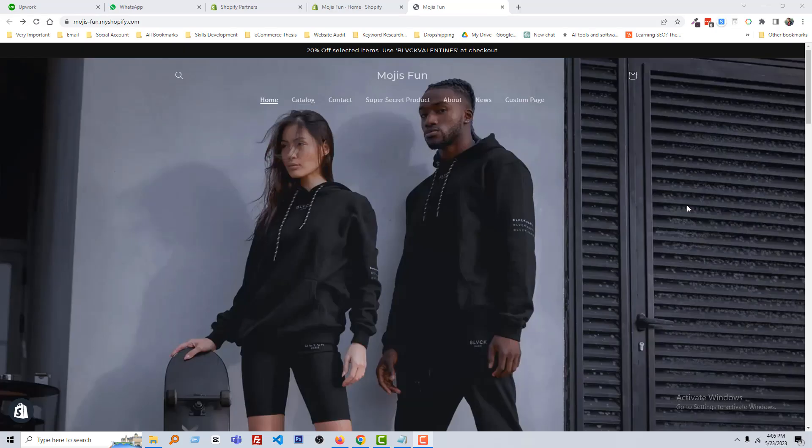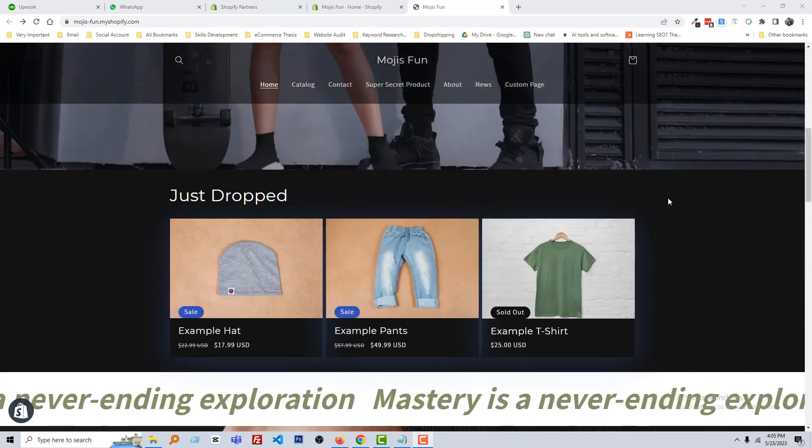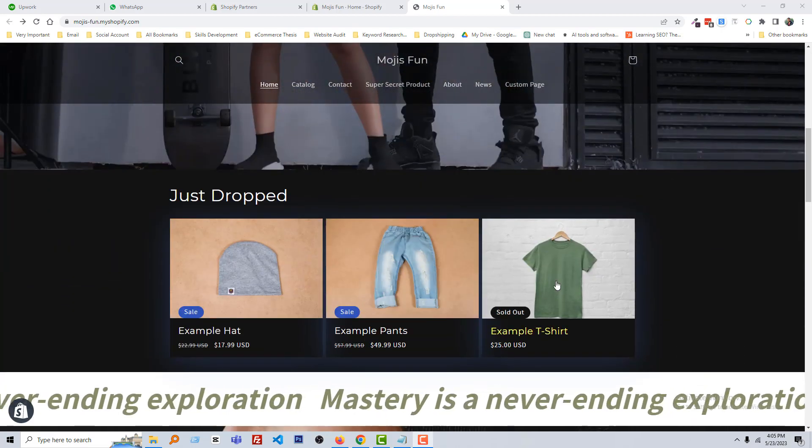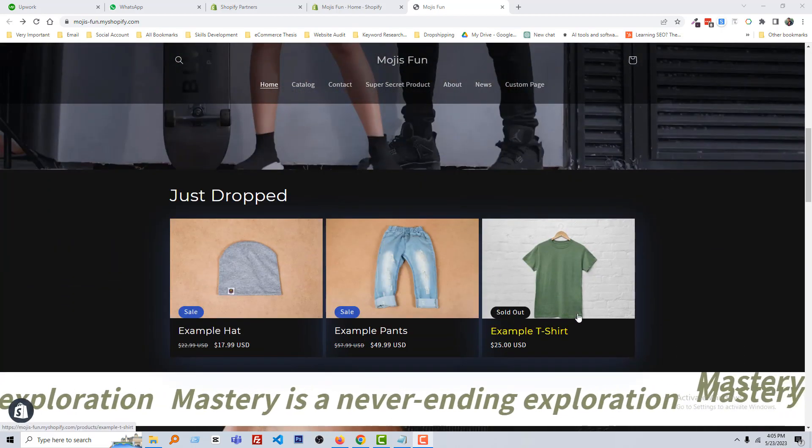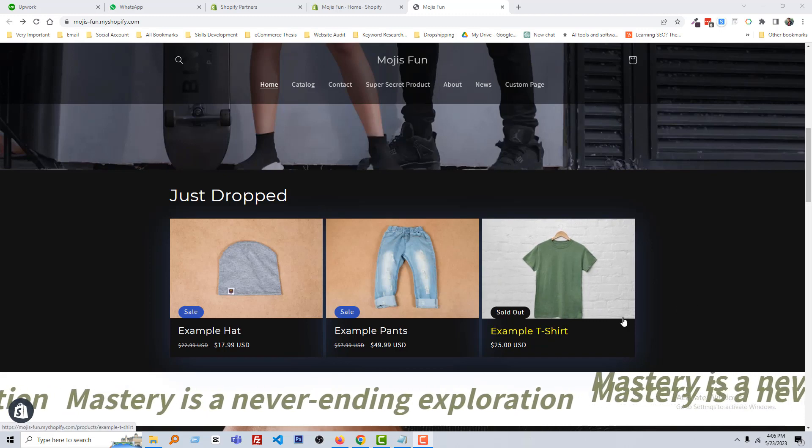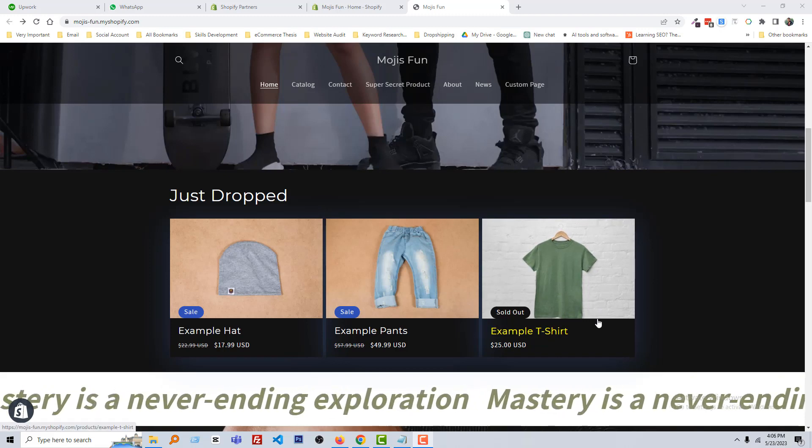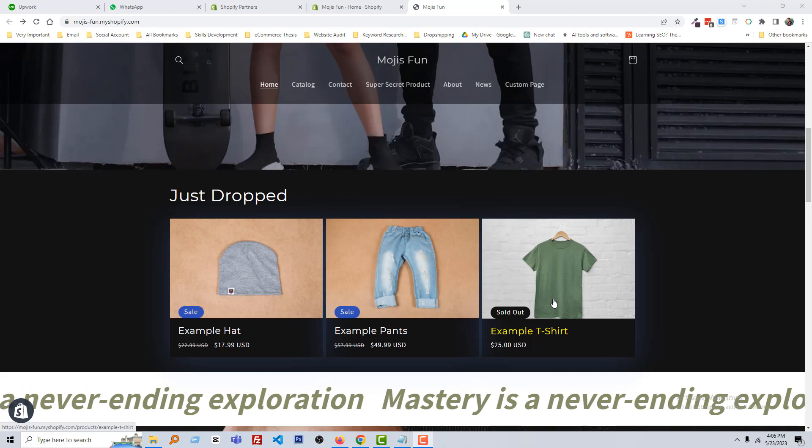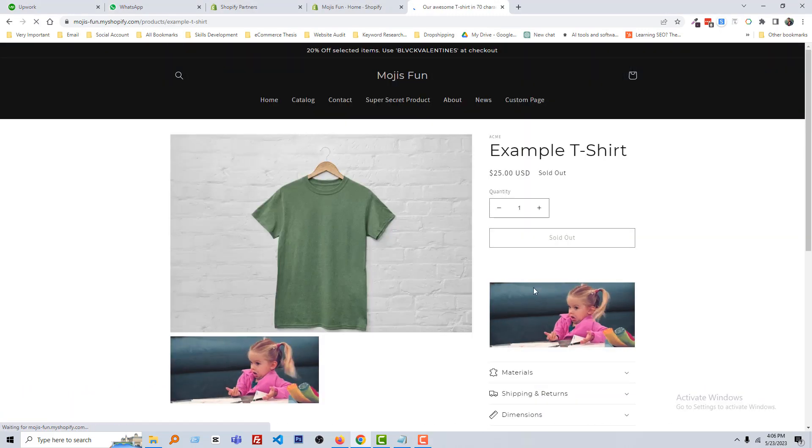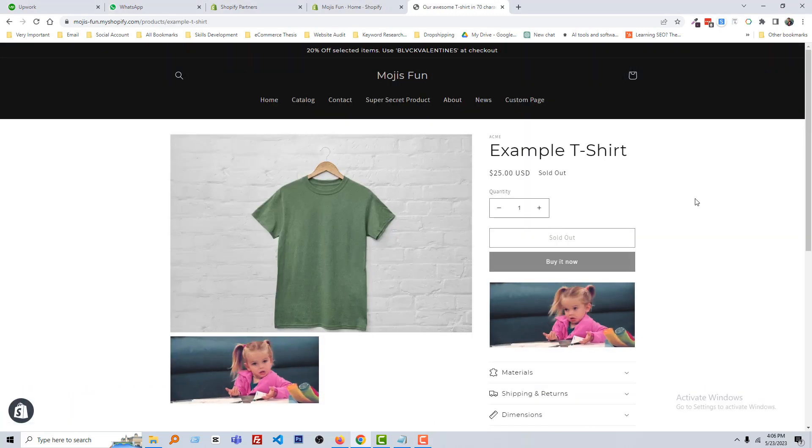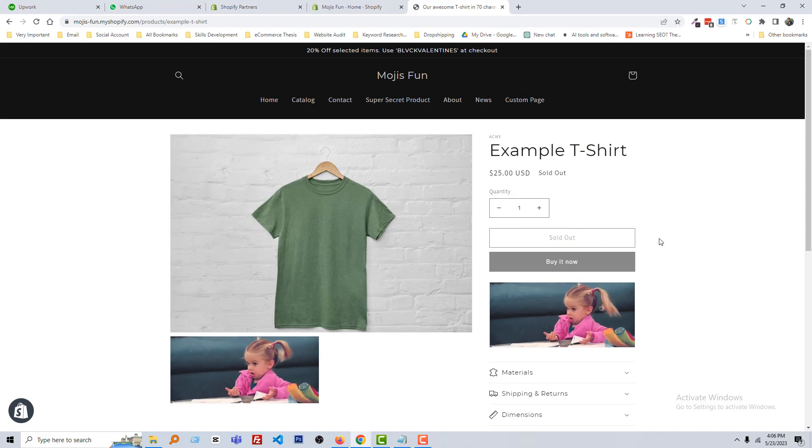Here is my Shopify online store, and I'm going to scroll down. You can see there's a product sold out, and I want to change this sold out text color. Also, if I click on this product, it goes to the product details page and here is the sold out text. We want to change this text color also.